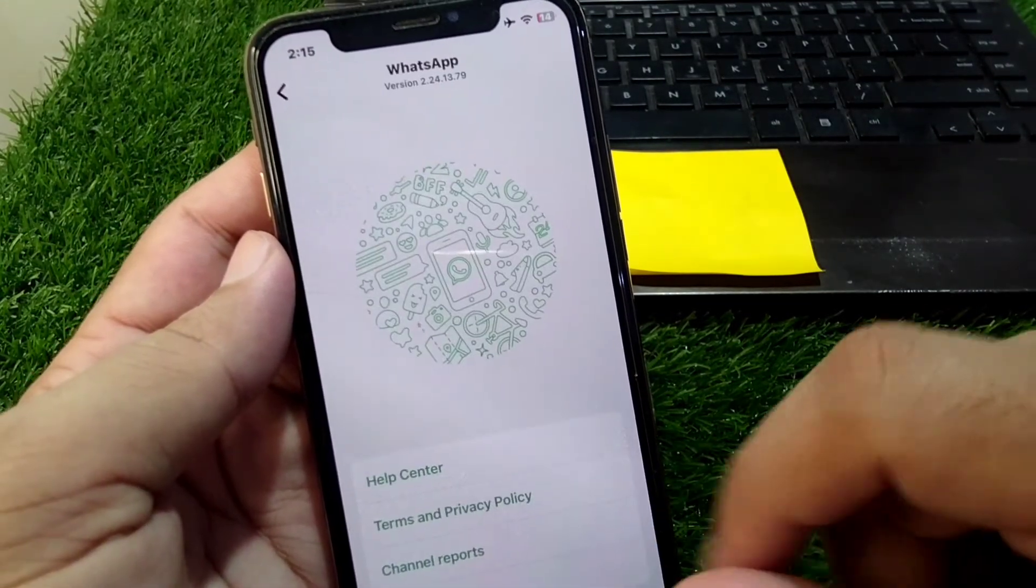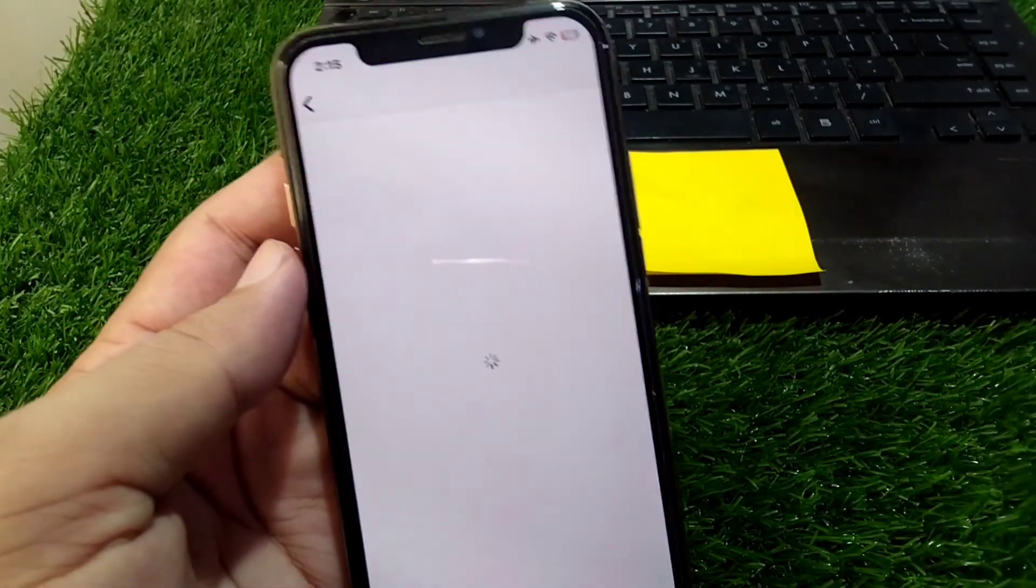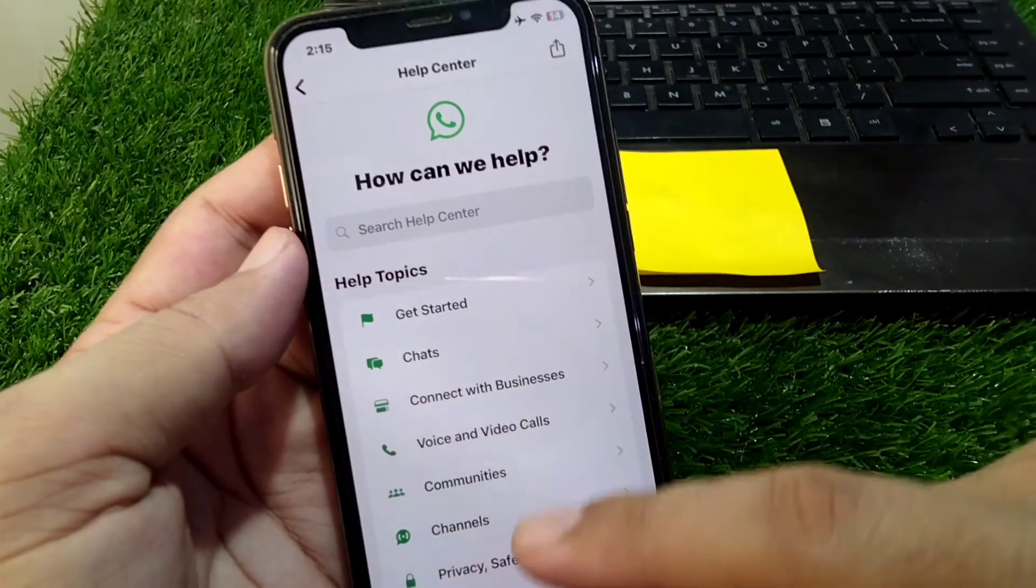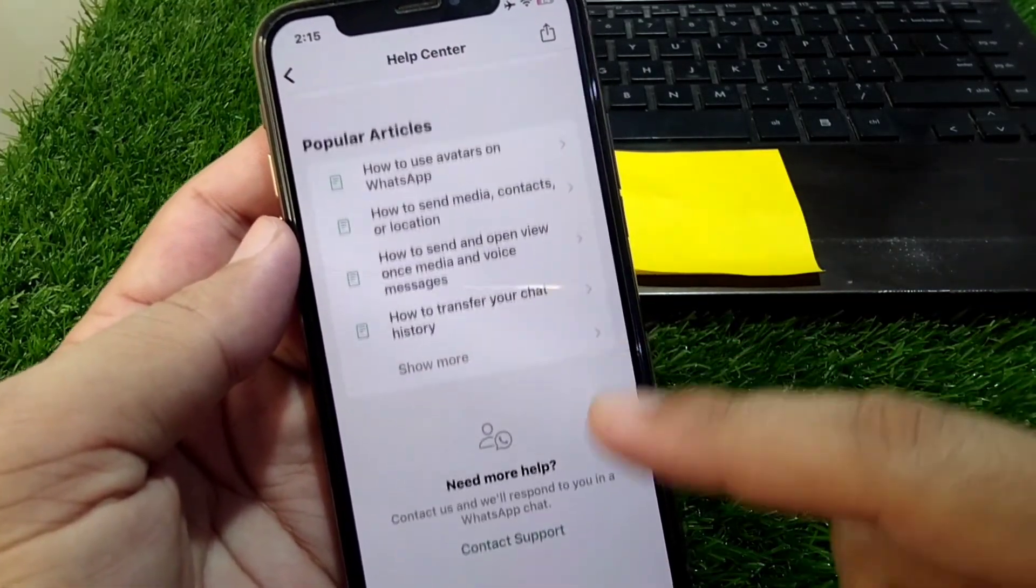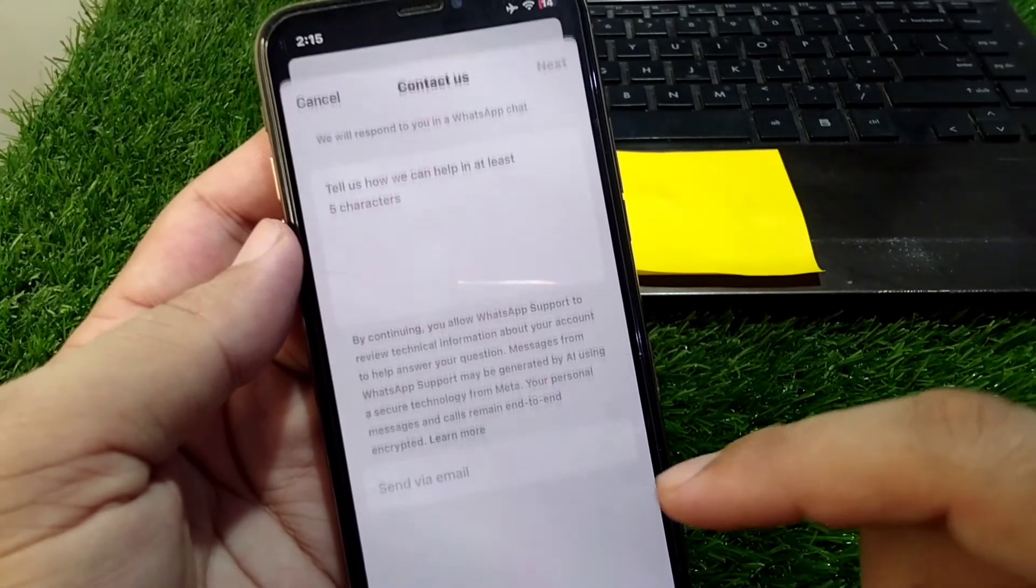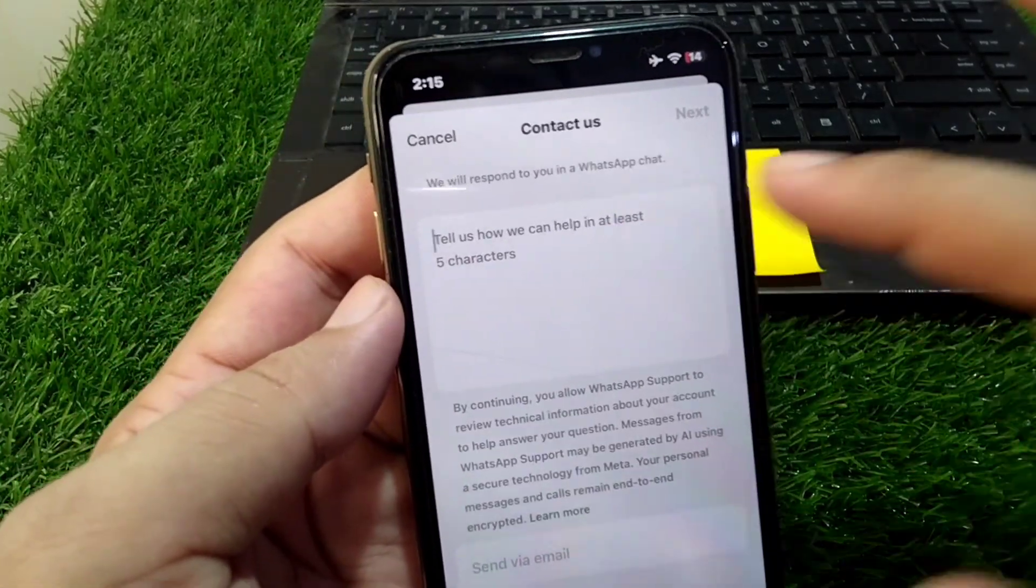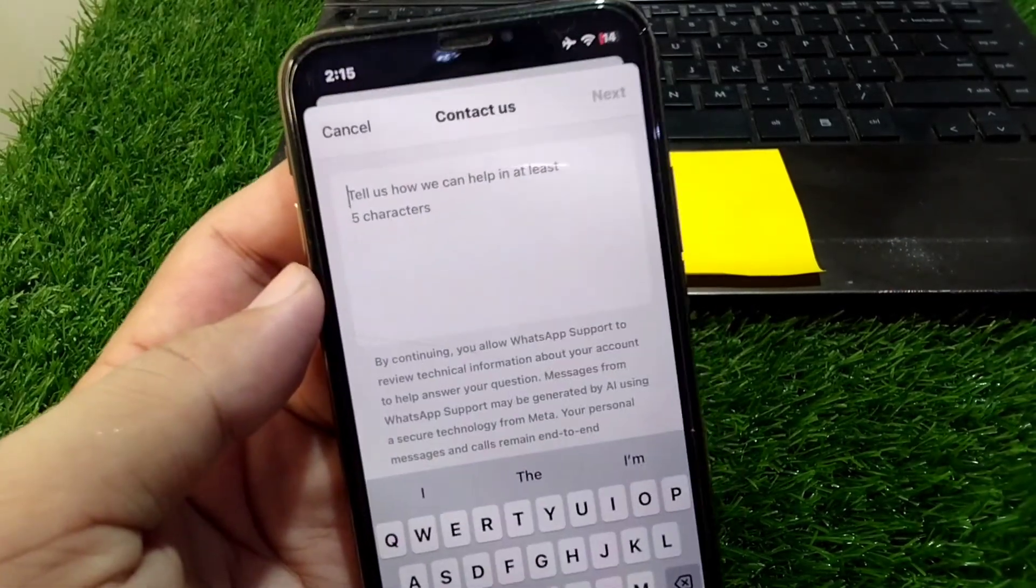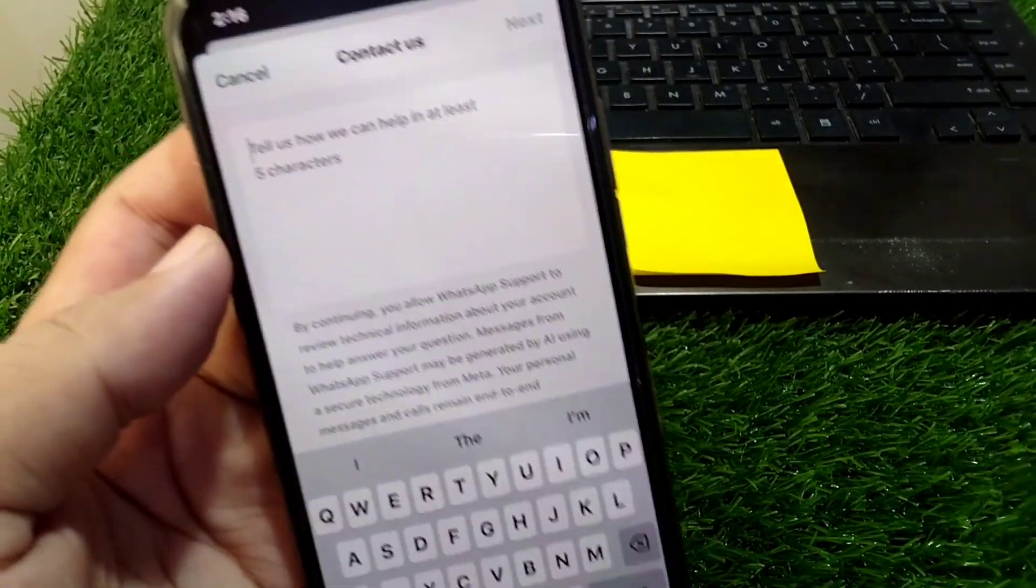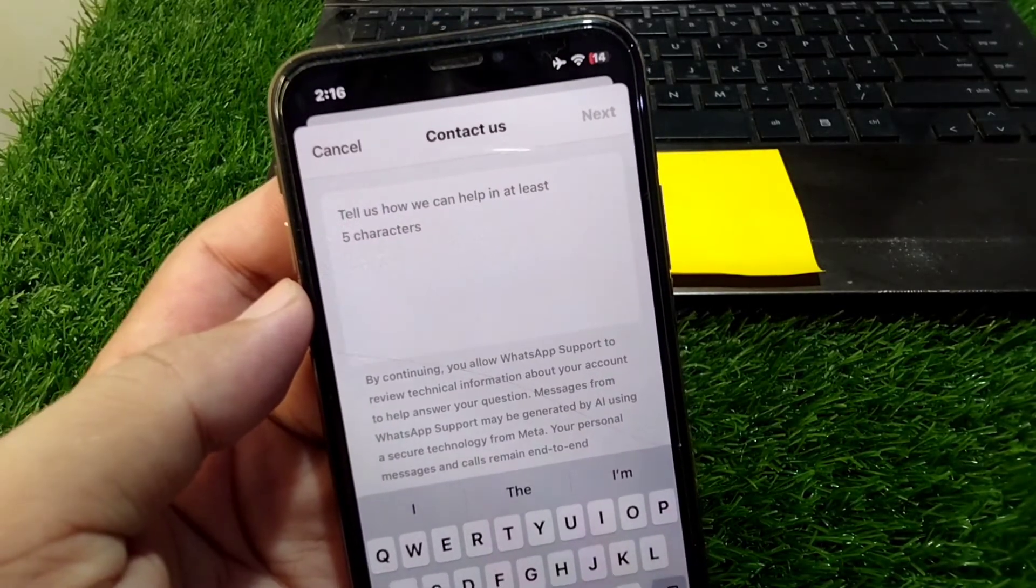Tap on Help, then tap on Help Center. From here, scroll down and tap on Contact Support. You will have to explain your problem in a brief way that you are unable to remove Meta AI on your WhatsApp.